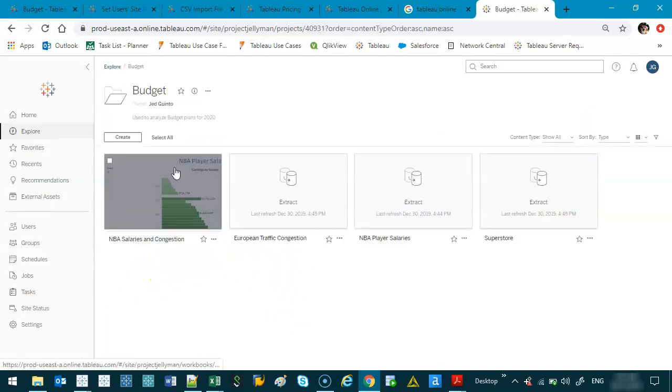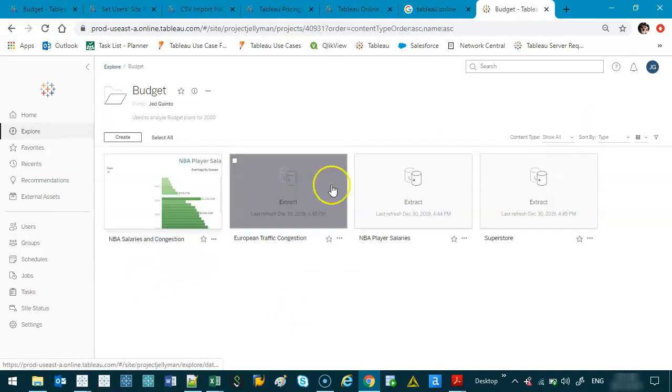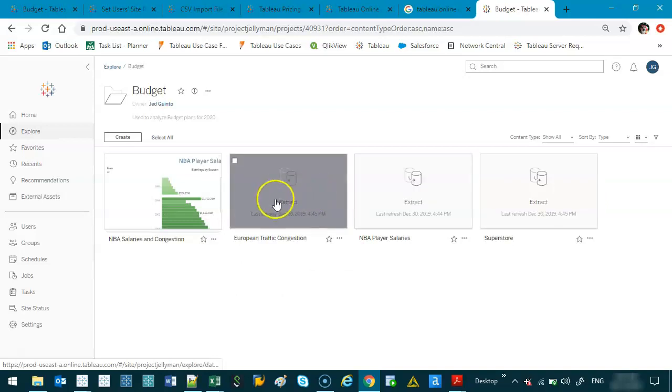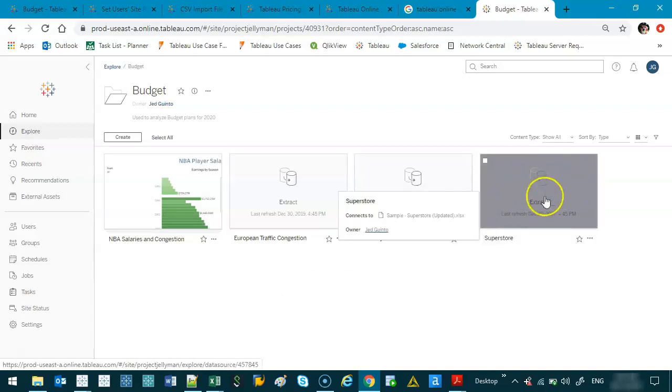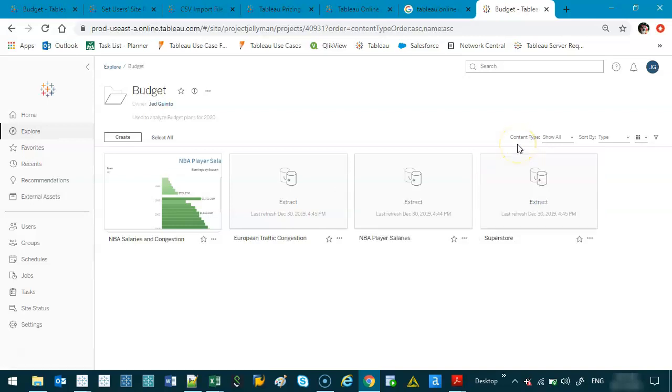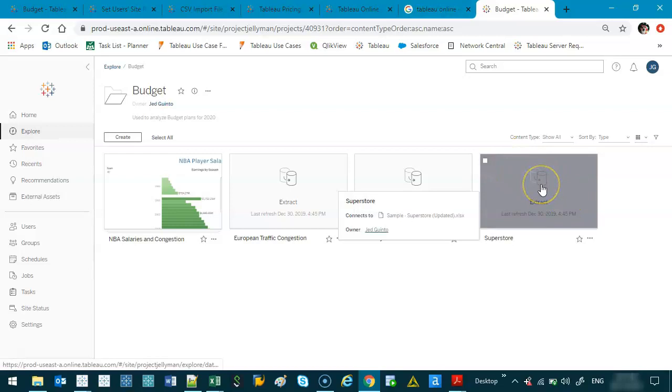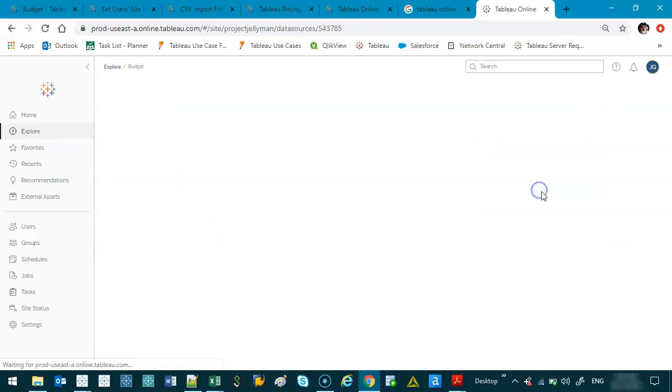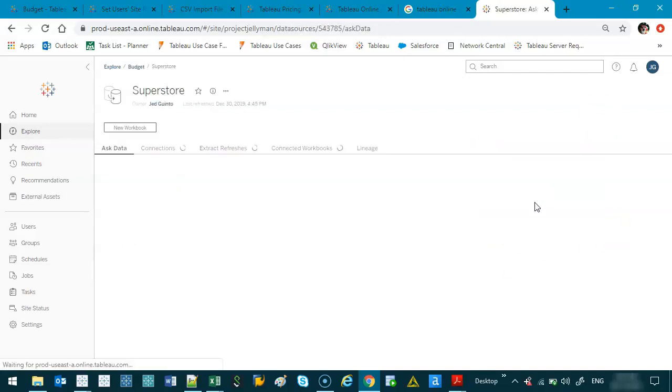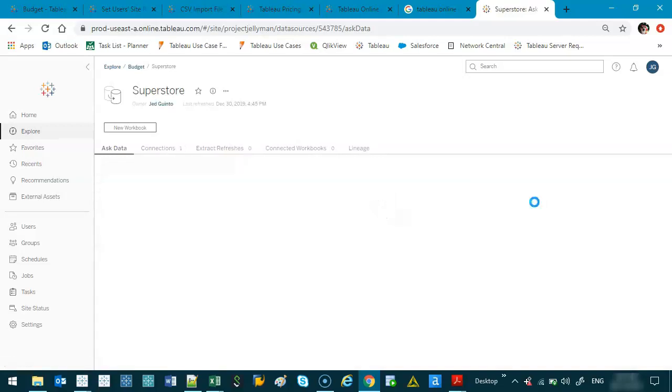So let me show you. Let's go to those published data sources that we did. And the one we're going to open is Superstore. And the reason I'm using this one, I know a lot of people have complained, stop using Superstore. But it's just really good for this example because the data sets are just so diverse. You've got dates in there, different combinations, grouping, and all that kind of stuff. So if I open this, I'm not going to see any dashboards, obviously, because it's just a data source.